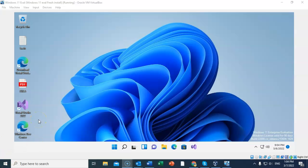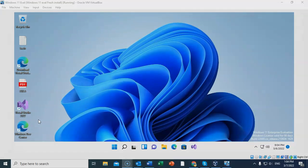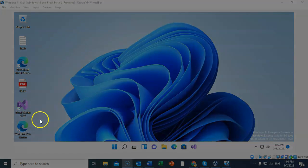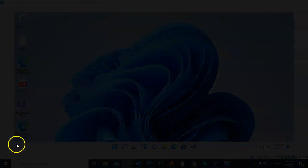That's going to conclude this short video presentation on how we go about doing a preview of Windows 11 as a virtual machine inside of VirtualBox. I'm Professor K. Thanks for watching and I'll see you in my next video.